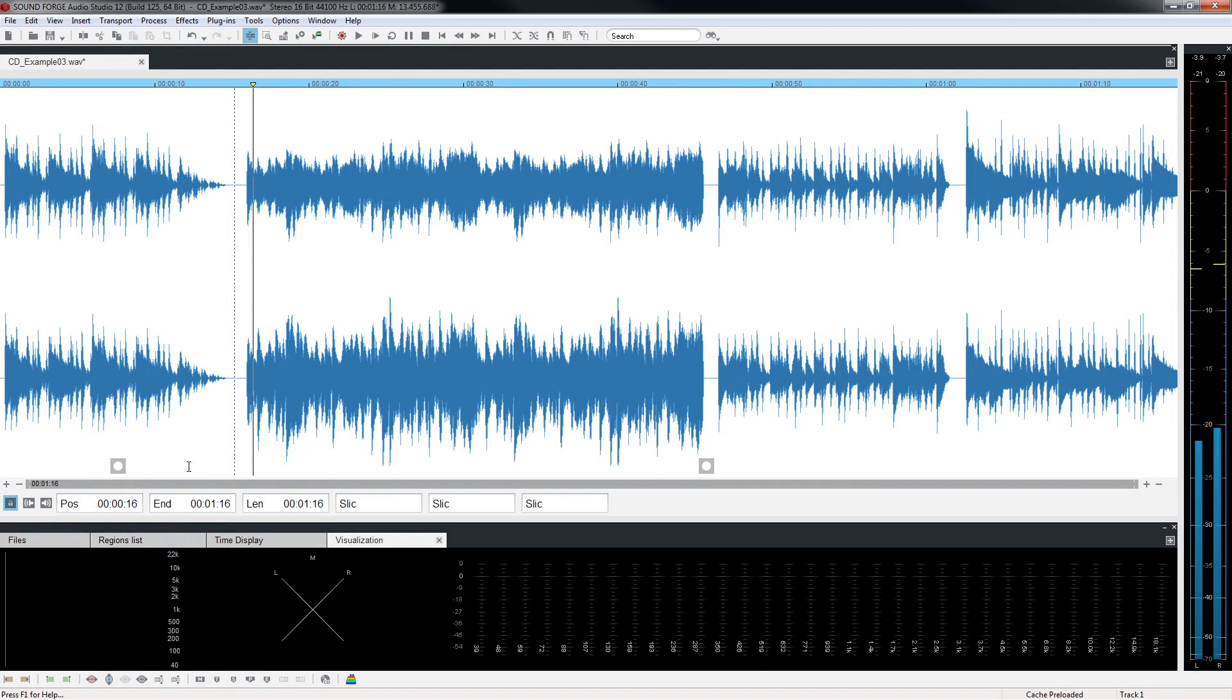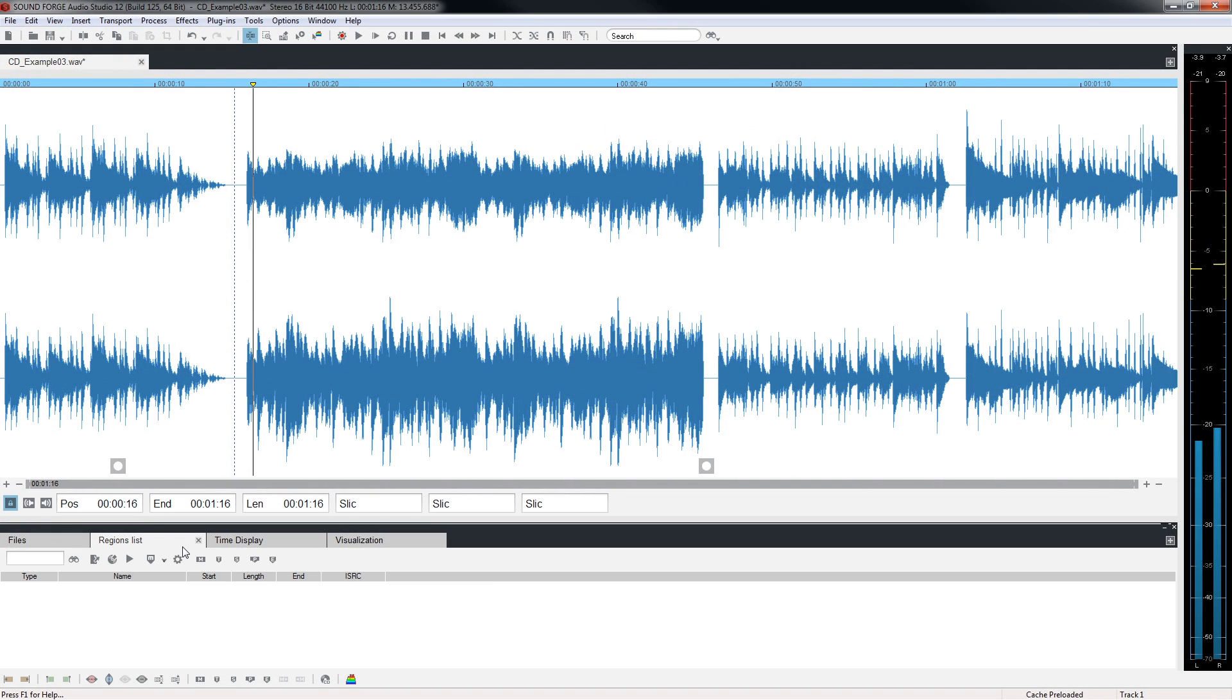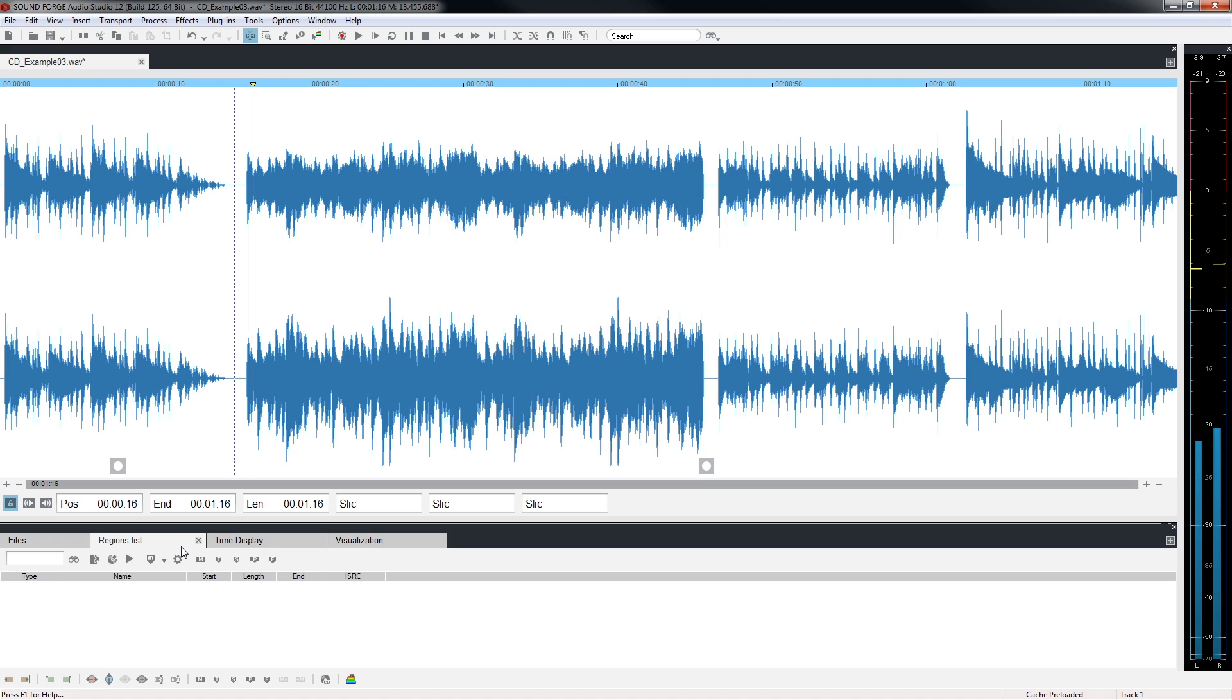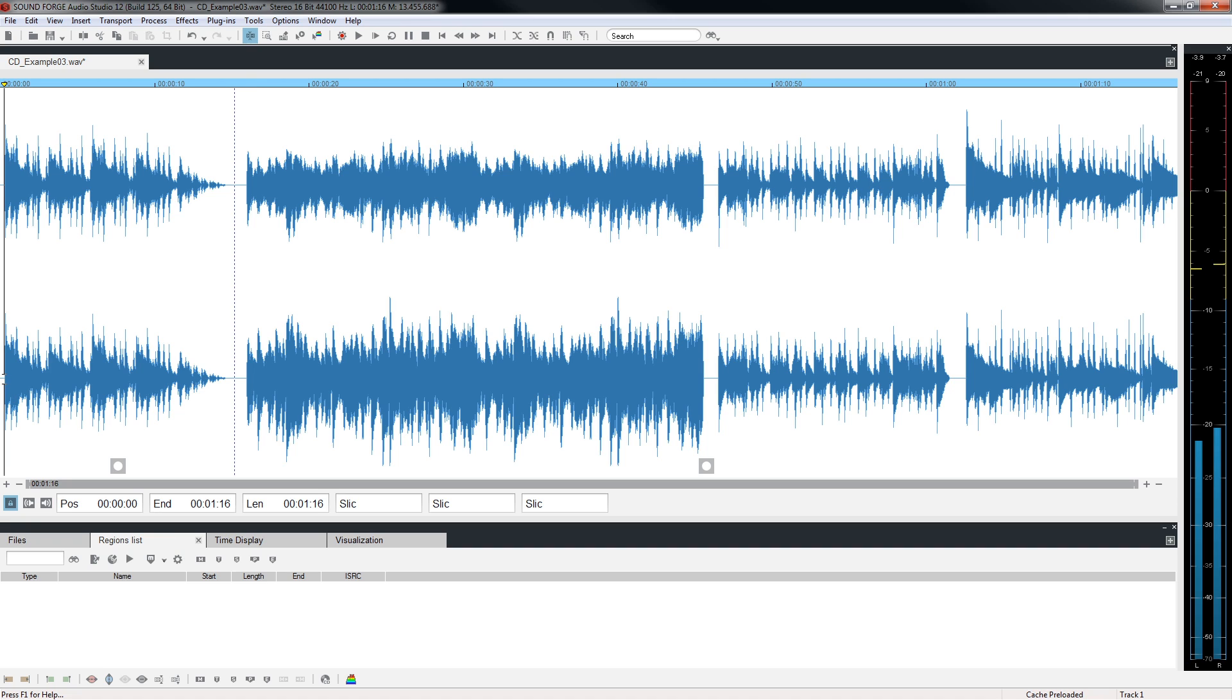Next, we need to set the markers that the CD player will use to locate the various tracks on the CD. We'll place a marker for each track. Place the cursor at the beginning of track 1 and click the Set CD Track Index button located in the toolbar at the bottom of the SoundForge interface. Notice that the marker jumped to the beginning of the file. The first CD marker must be at the beginning of the file, not just the beginning of the first track.